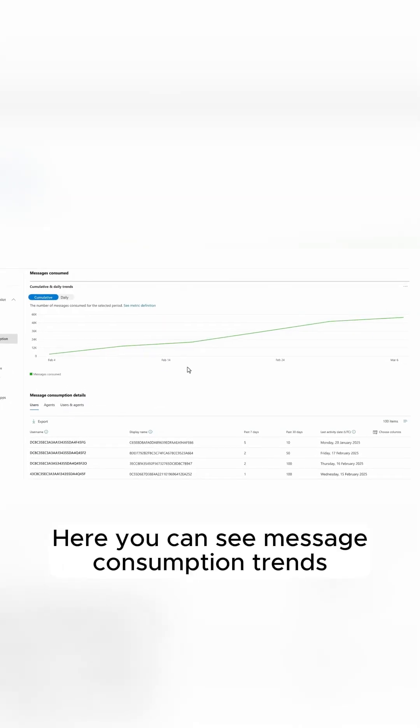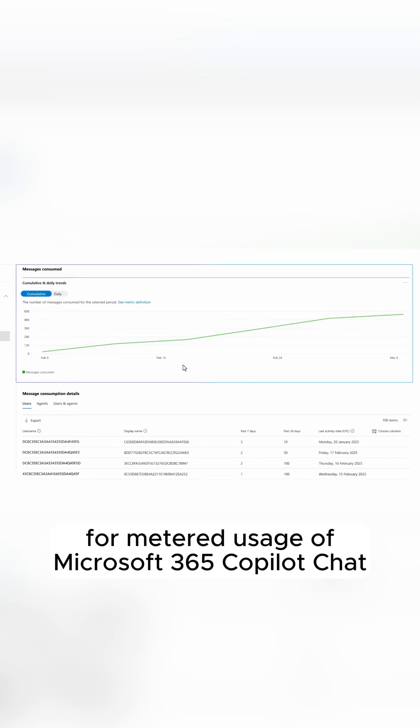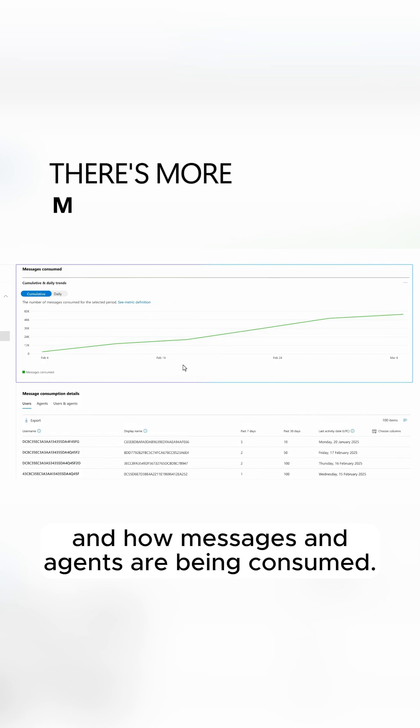Here you can see message consumption trends for metered usage of Microsoft 365 Copilot chat to help you understand where and how messages and agents are being consumed.